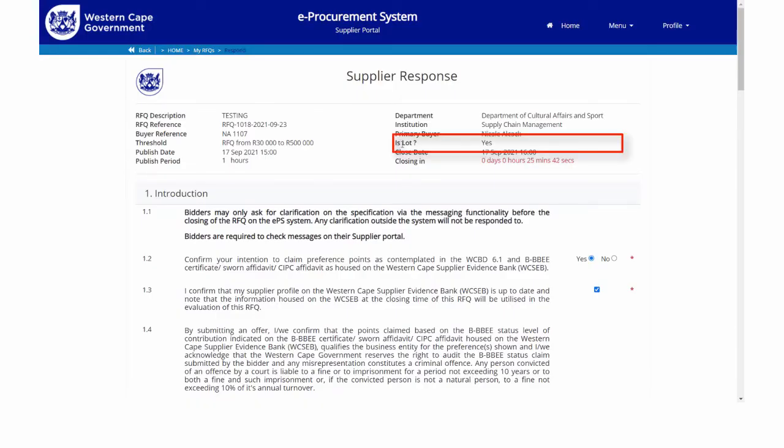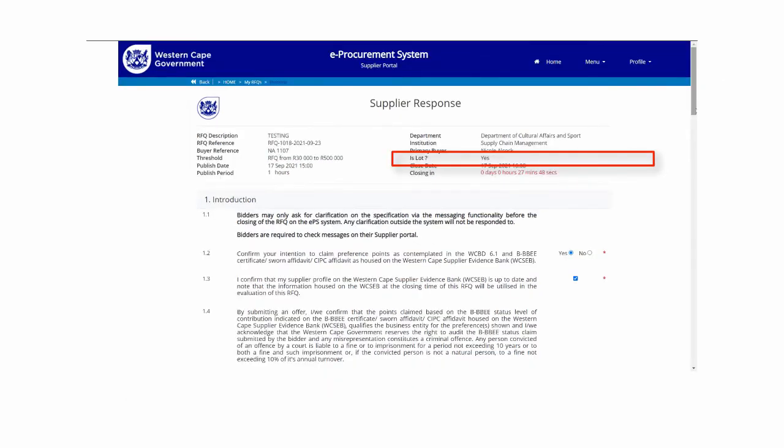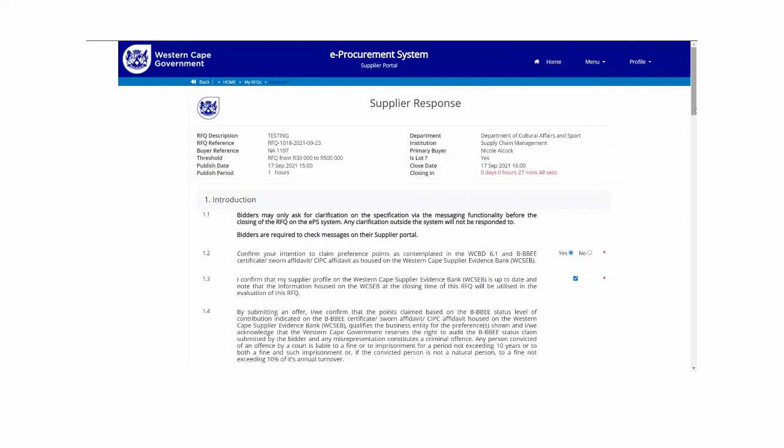Scroll to the top if you need to confirm whether the RFQ is advertised as a line or a lot. When the RFQ is advertised as a lot, the supplier will be prompted to respond to all the line items in the RFQ as advertised.